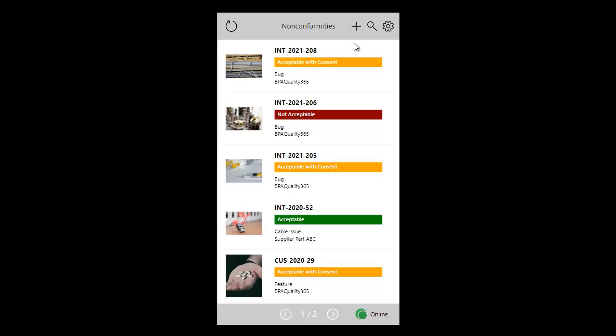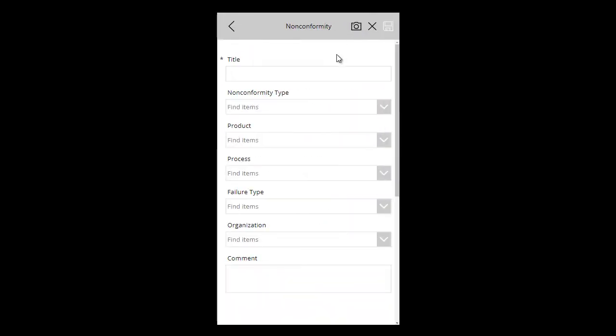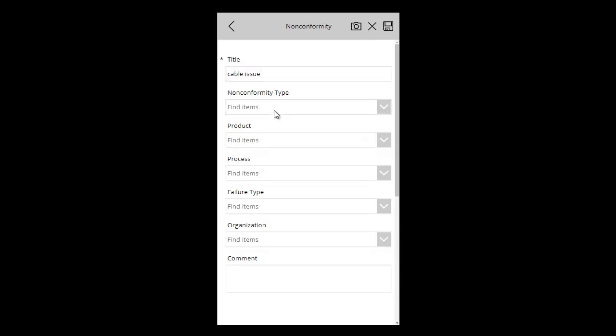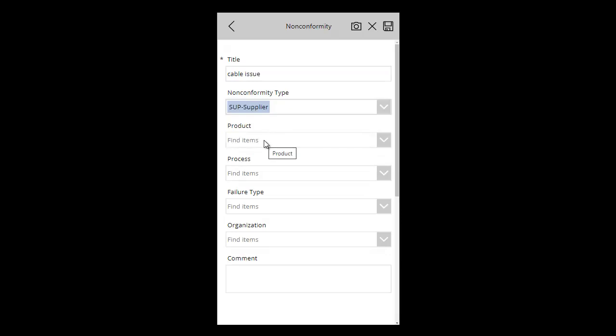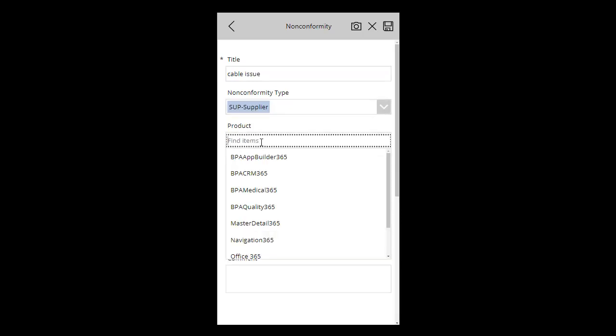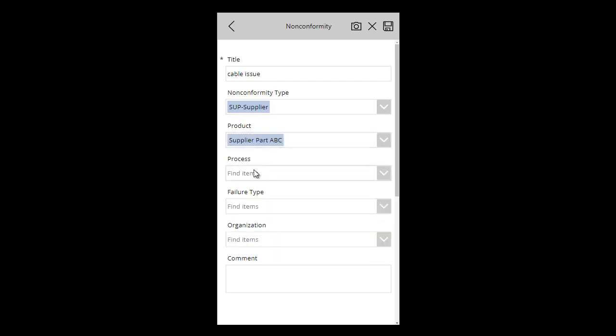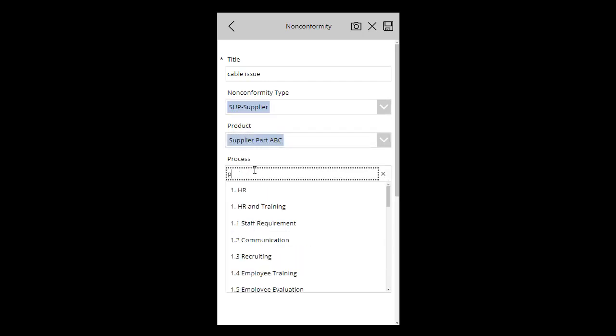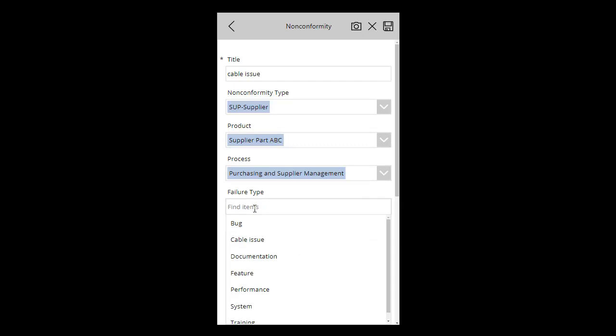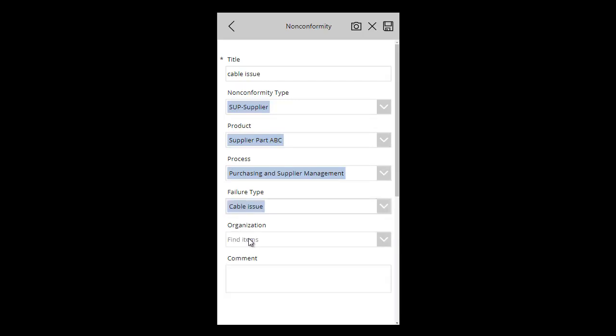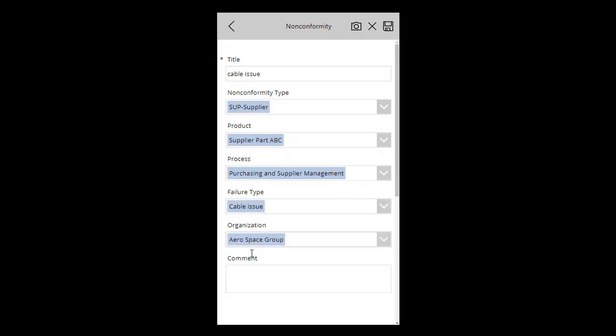It's easy to register a new incident with a simplified and configurable form. Only important fields need to be filled in, like a title, a non-conformity type like a supplier non-conformity at incoming inspection, a product, a process, a failure type, and a supplier organization.